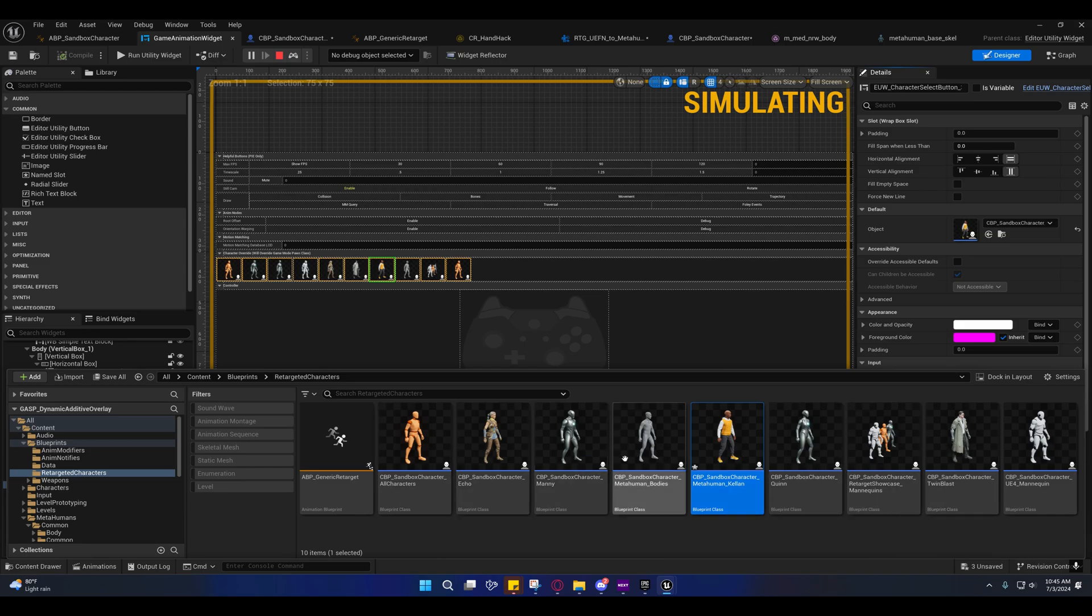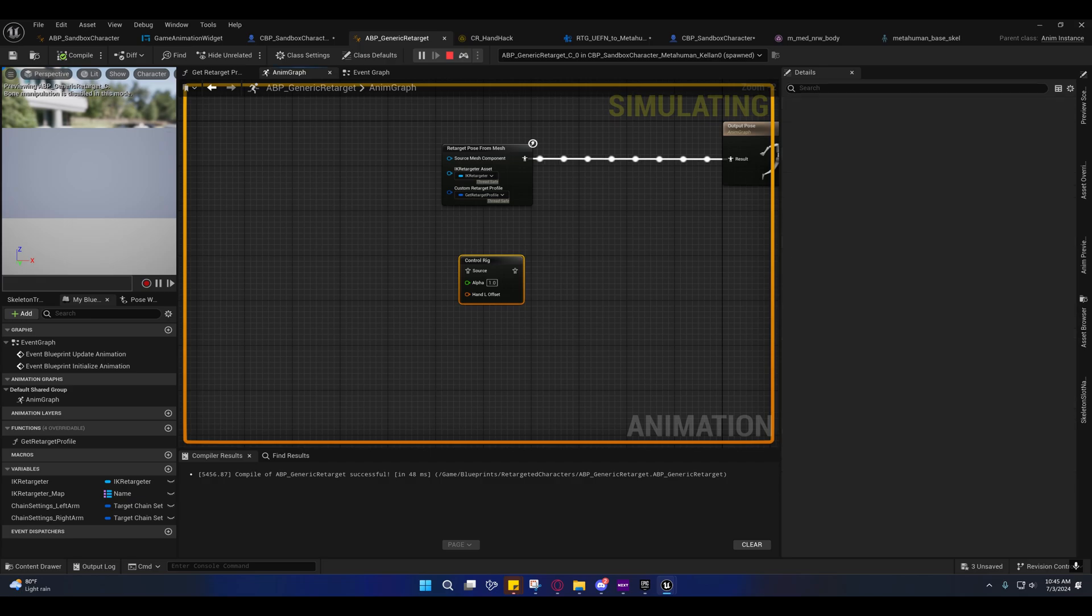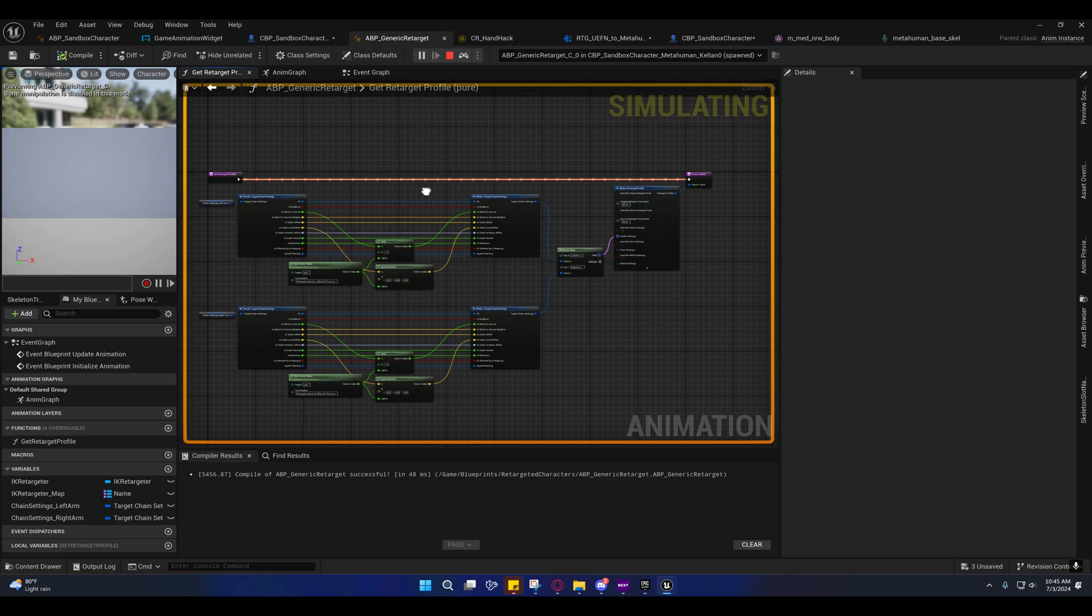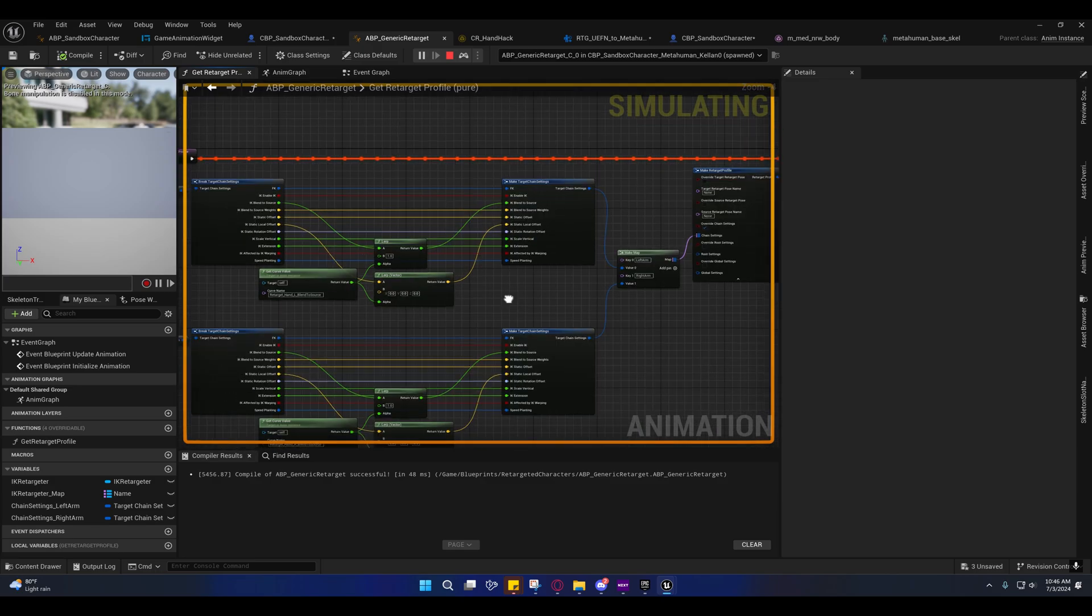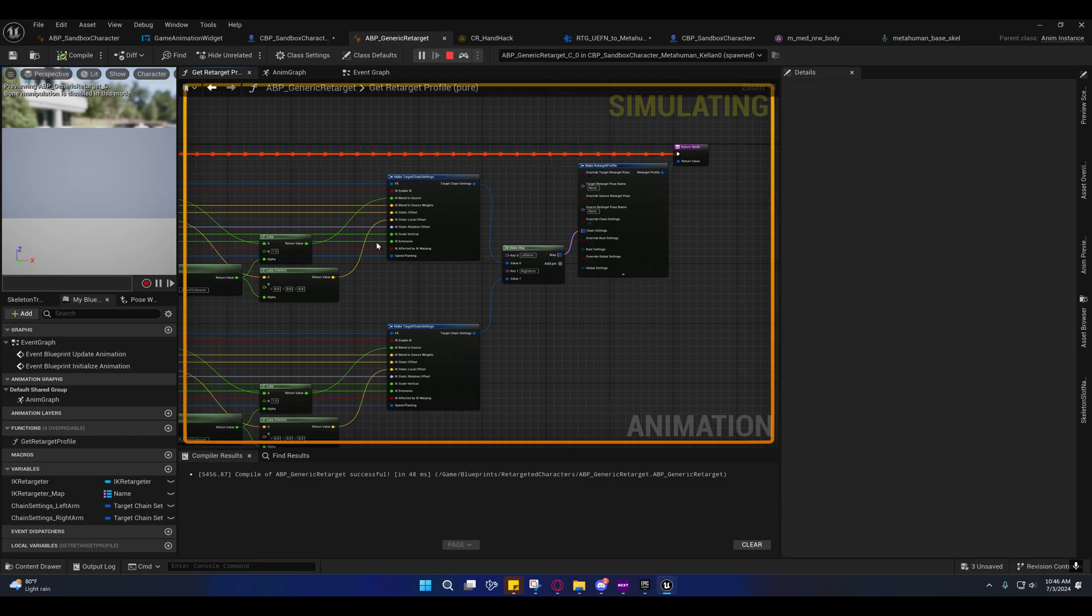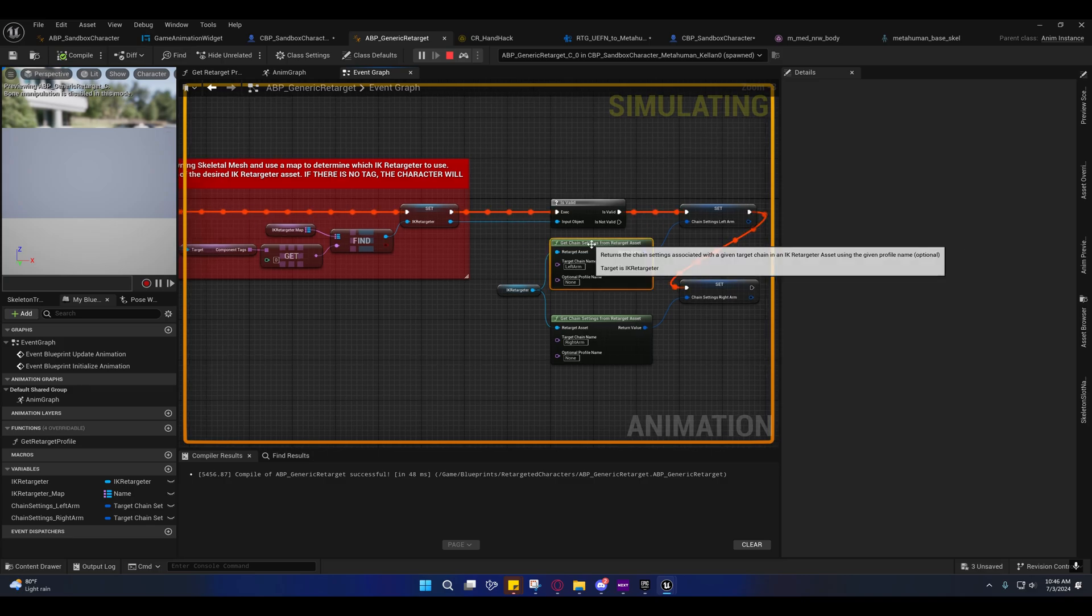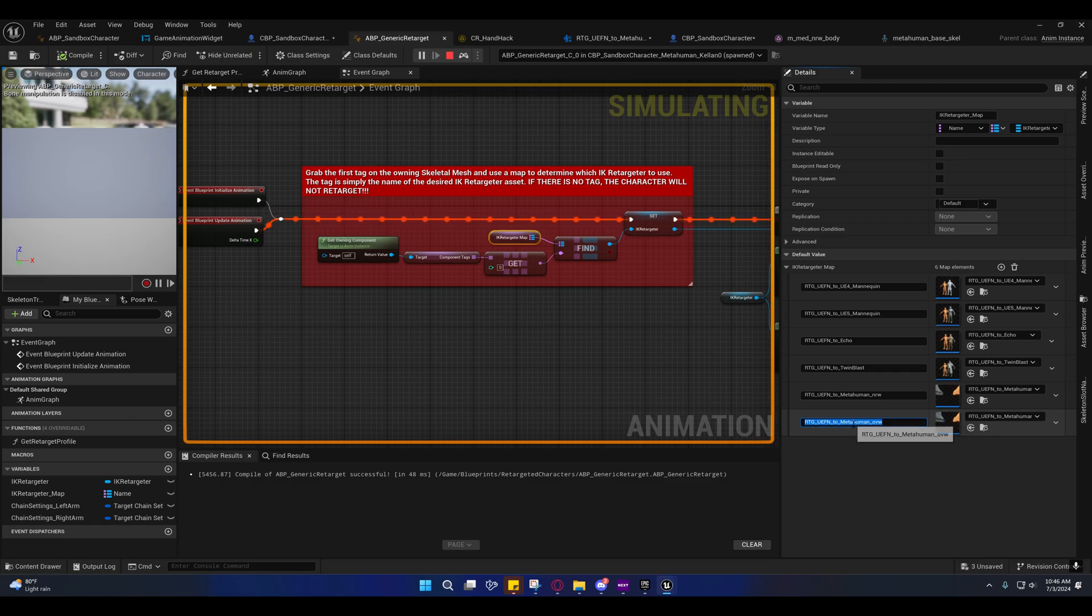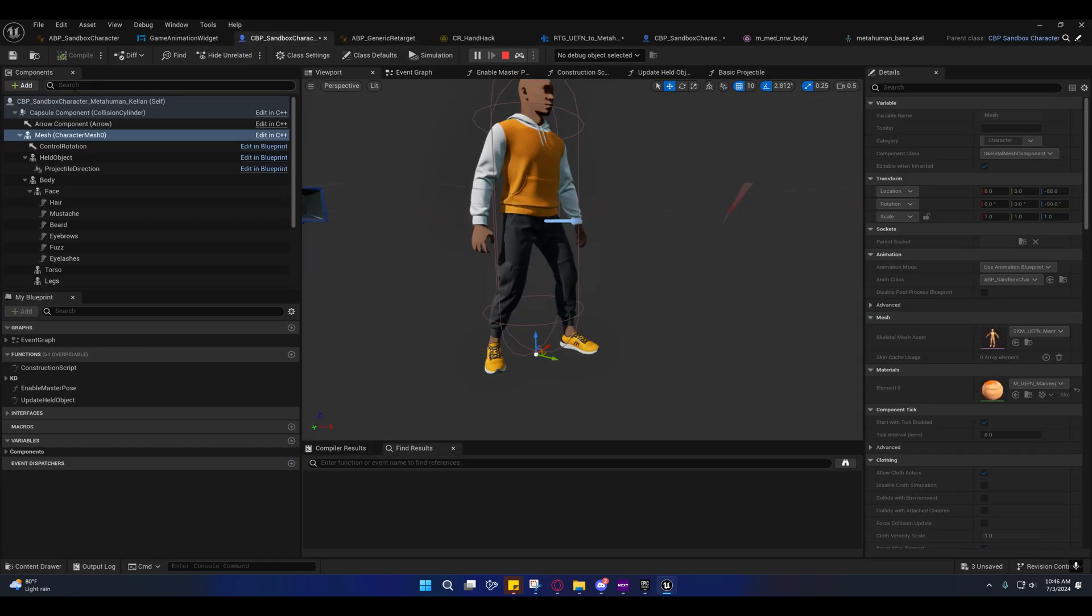In case you didn't know, this is how they're handling the retargeting of the hands if you're interested in looking to see how that happens. That's what this is right here—it's the IK retargeter map. They're just loading these in here and they're setting these as tags, component tags on the characters.